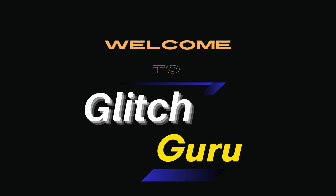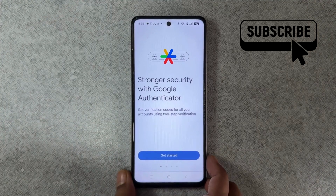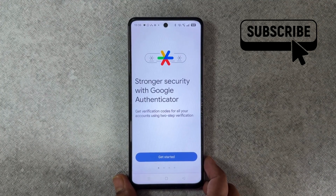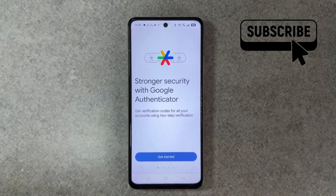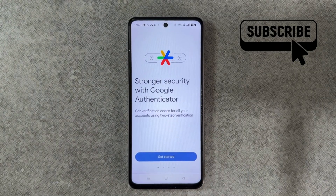Hi guys, welcome to Glitch Guru. In this video, we'll show you how to restore your Google Authenticator accounts on a new phone even though you don't have access to the old device.